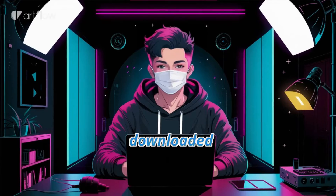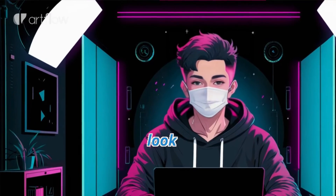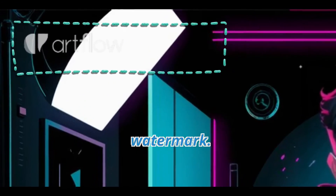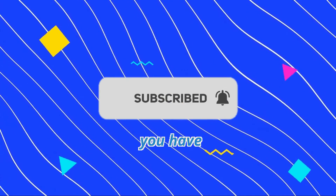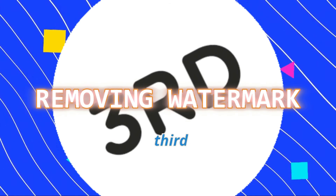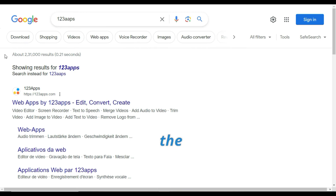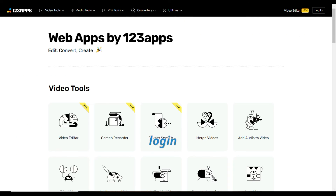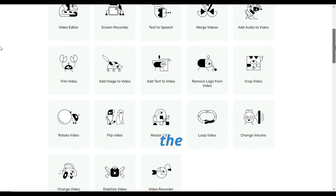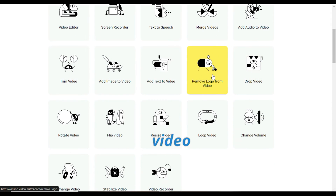Within seconds, your avatar will be downloaded. But if you closely look at it, you will see an ugly watermark. Don't worry — if you have subscribed to this channel, here comes the third step. Visit the website 123apps.com, and without any login or signup process, scroll down and click on the remove logo from video tool.